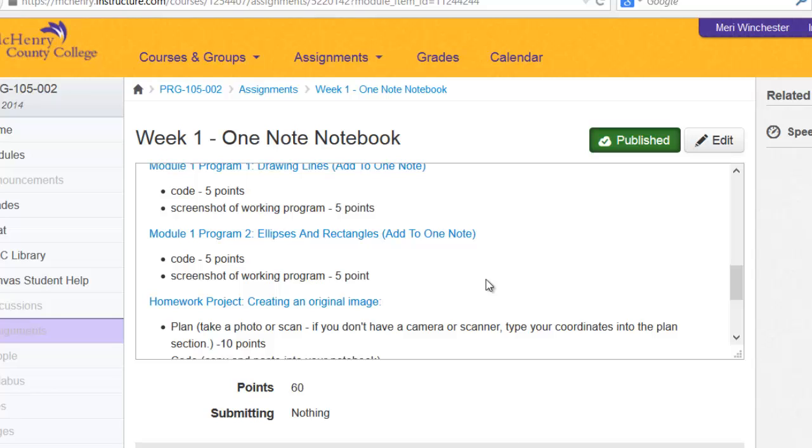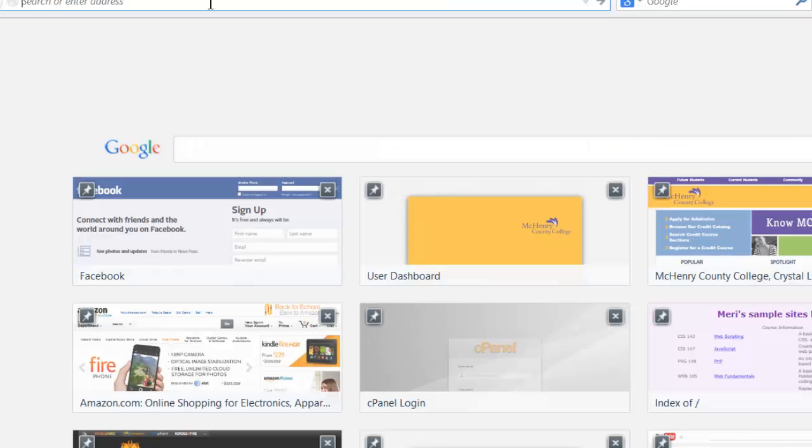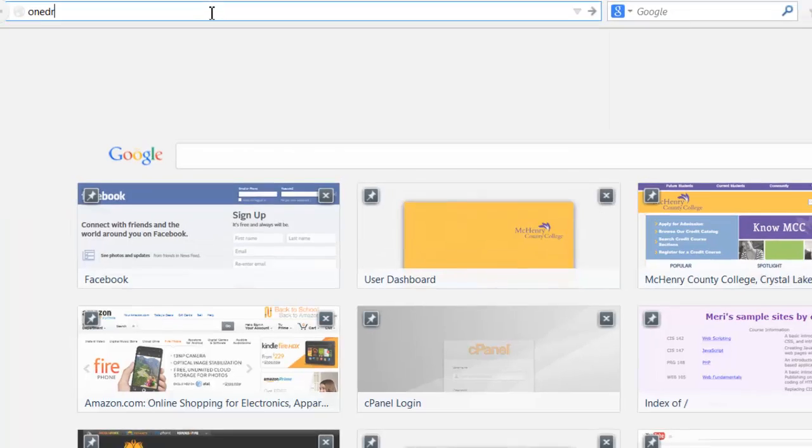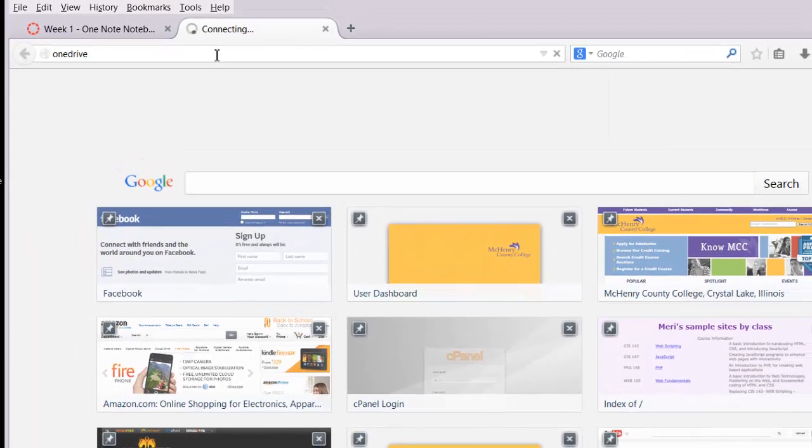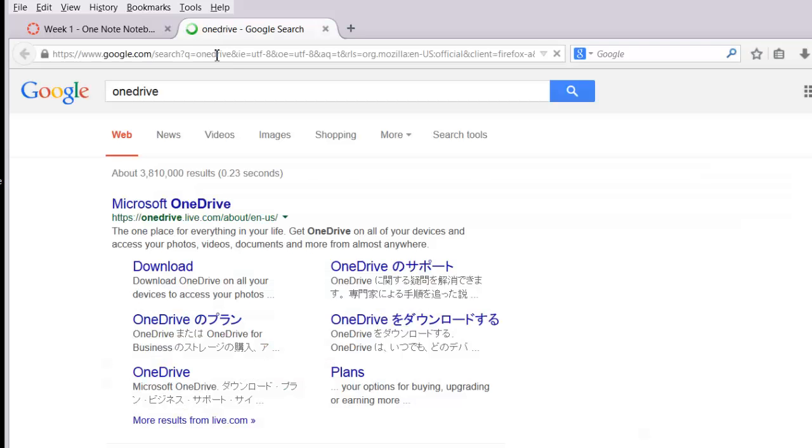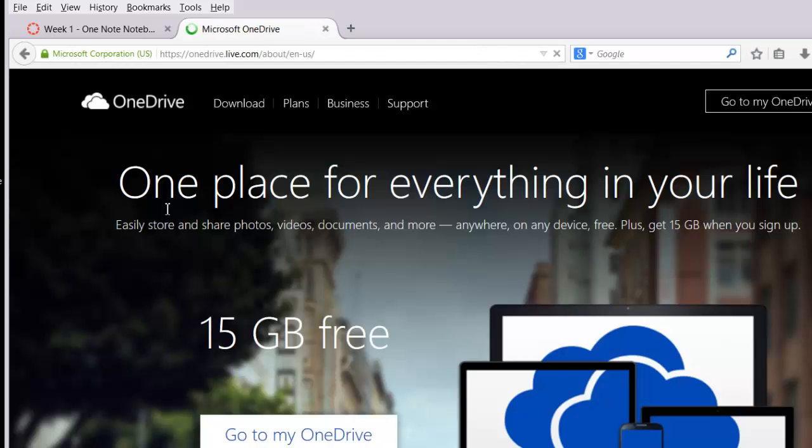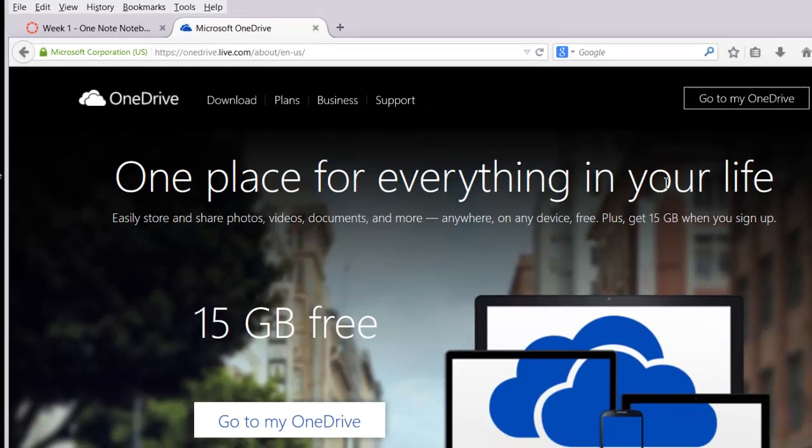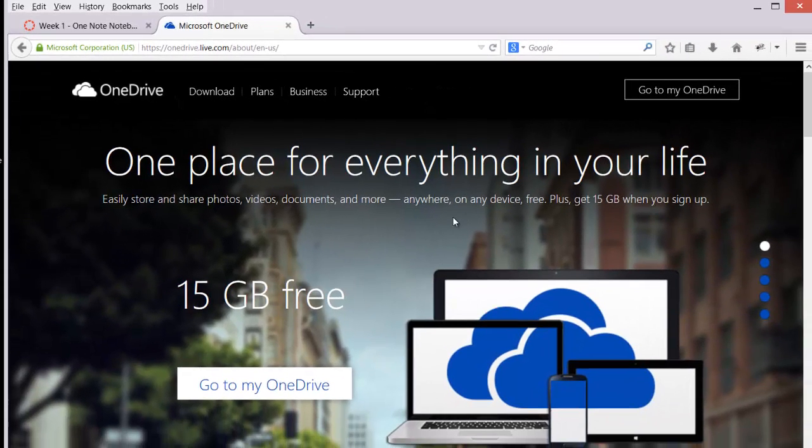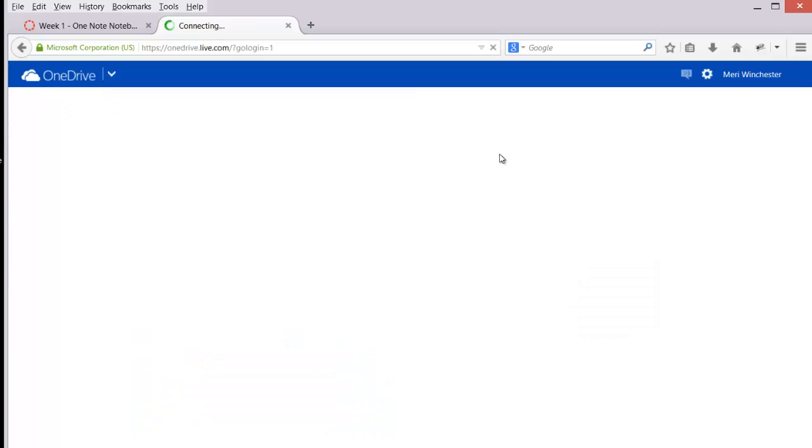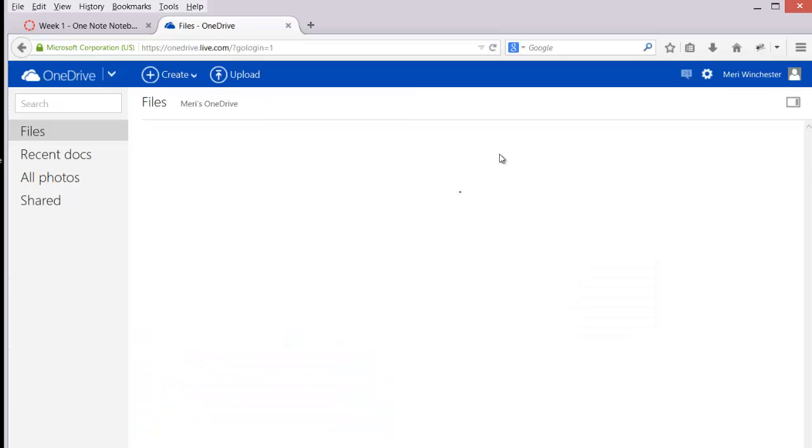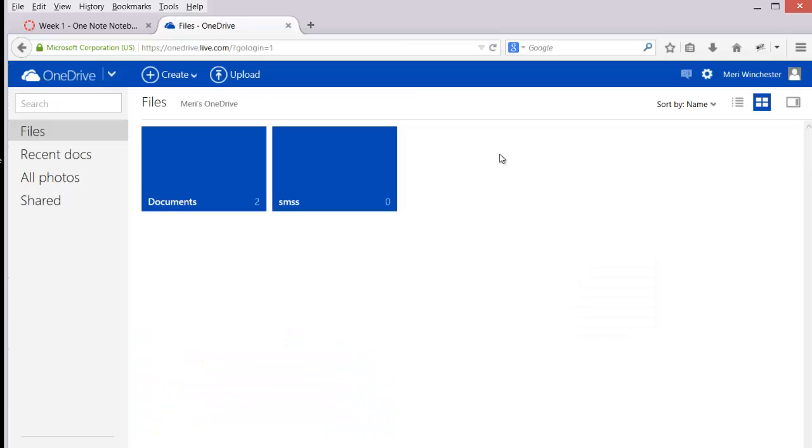If you don't have it, you can sign up for a free light version by going to OneDrive. OneDrive is Microsoft's cloud storage solution. It includes a lightweight version of OneNote. You can use an existing file if you have one, which I do, or you can sign up for a new one, which is totally free.